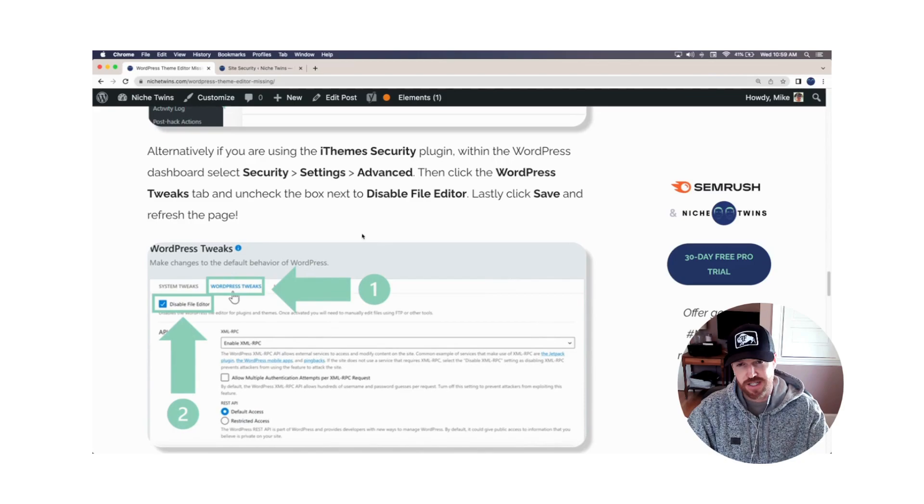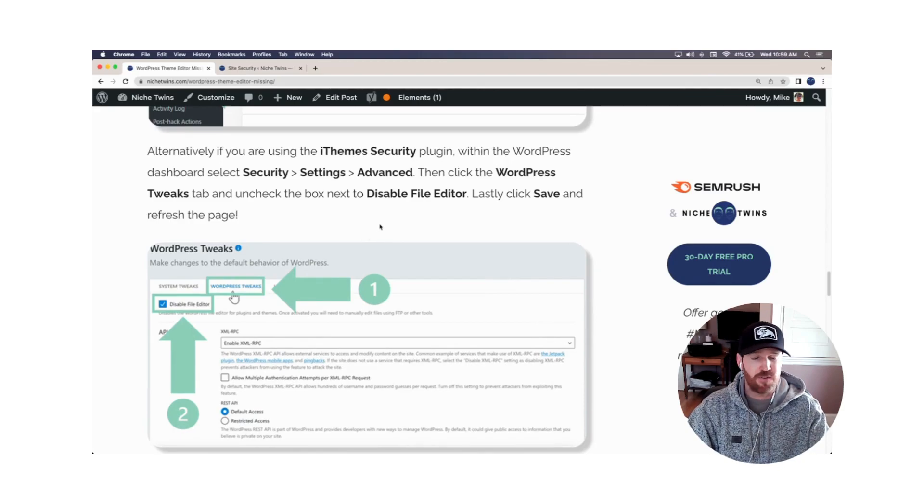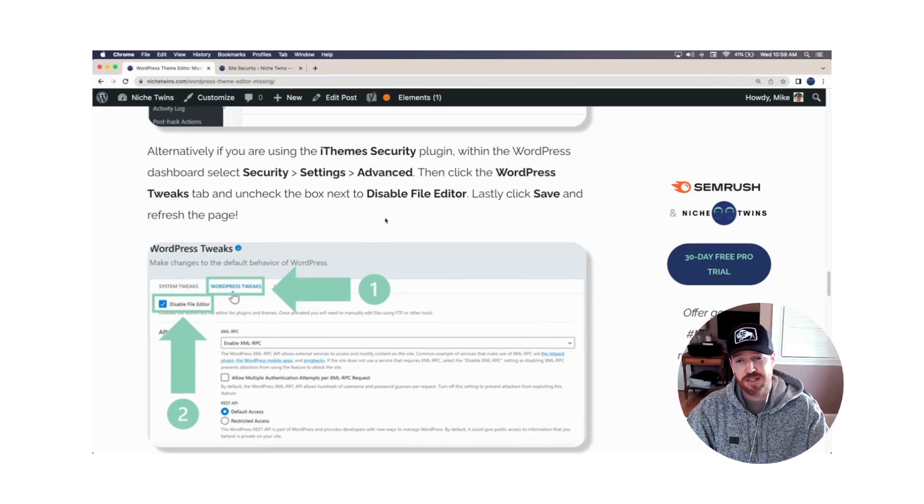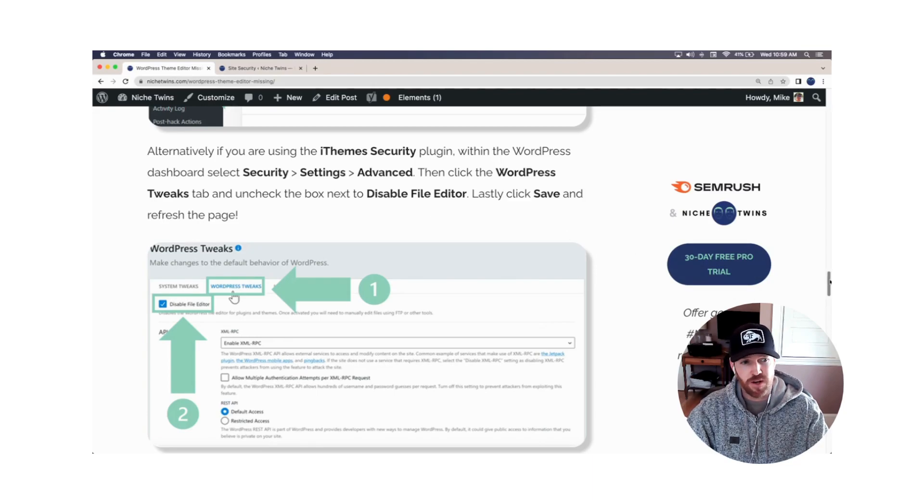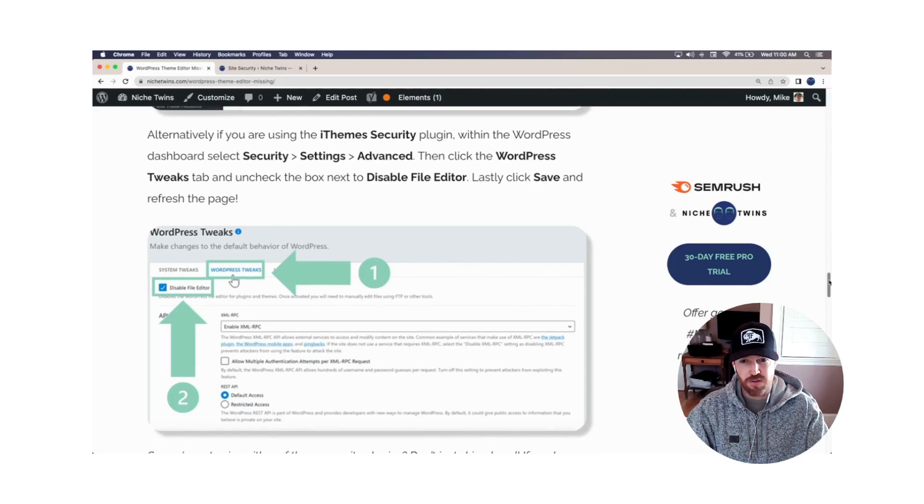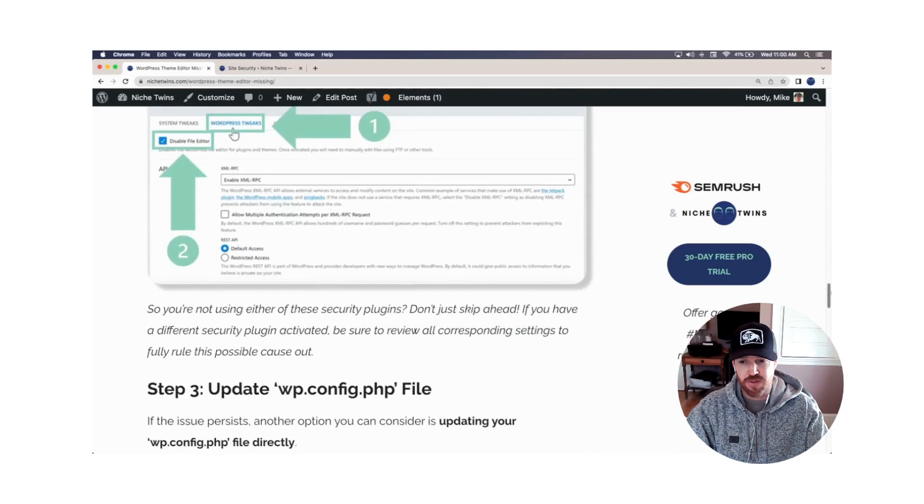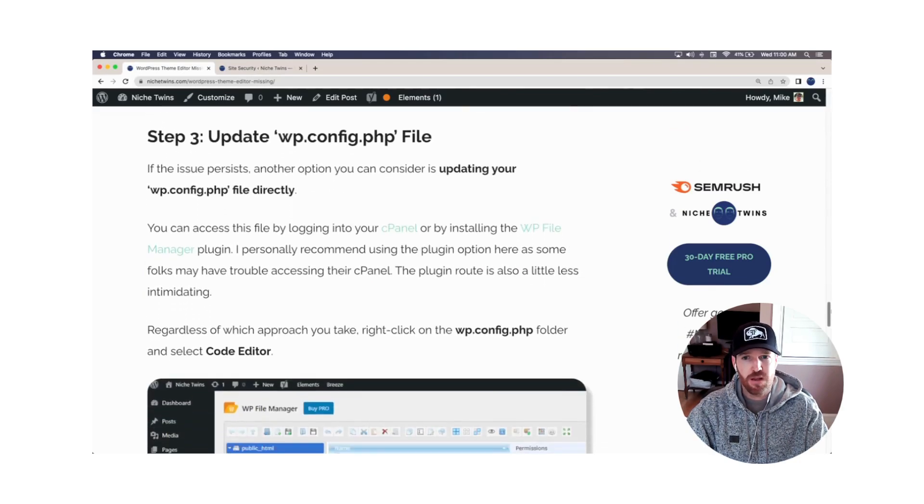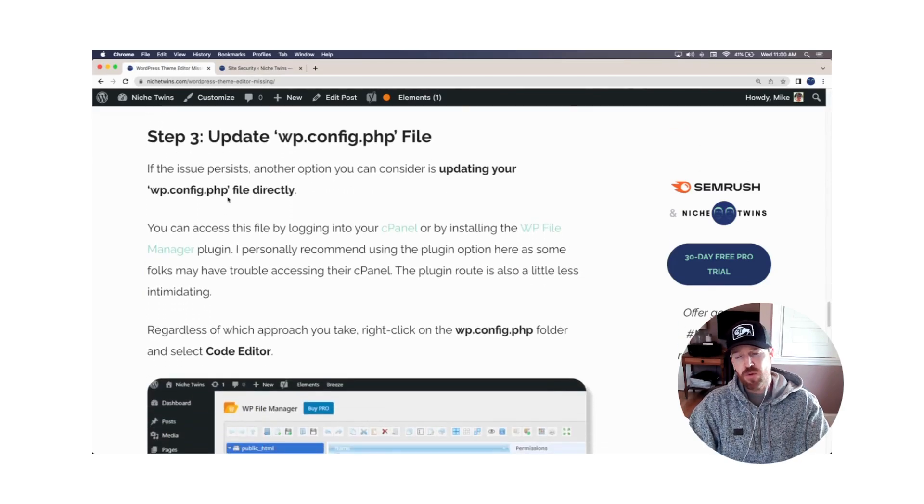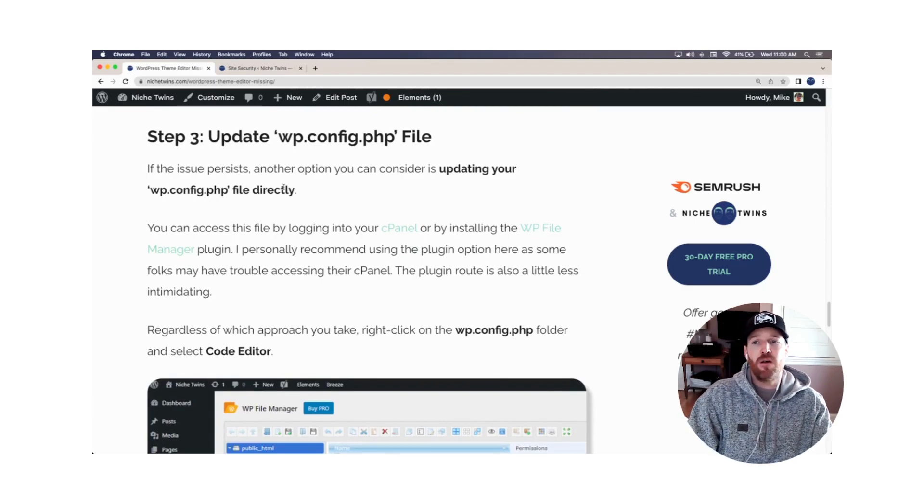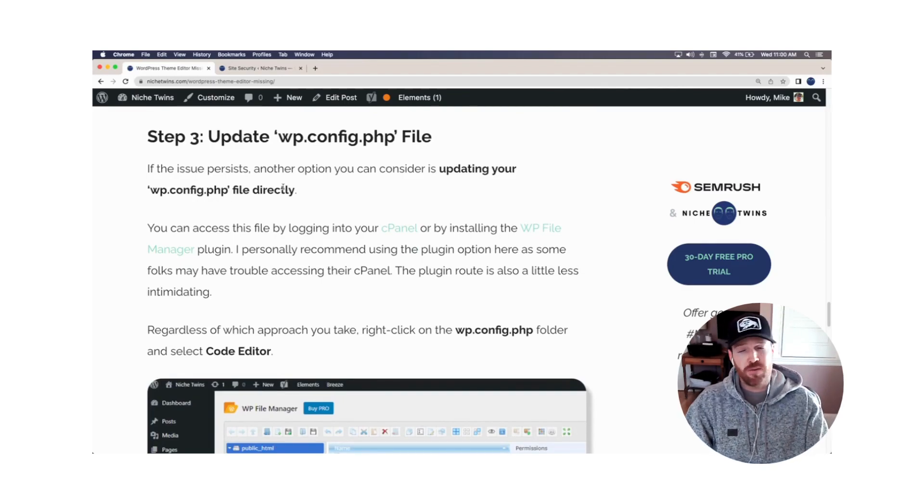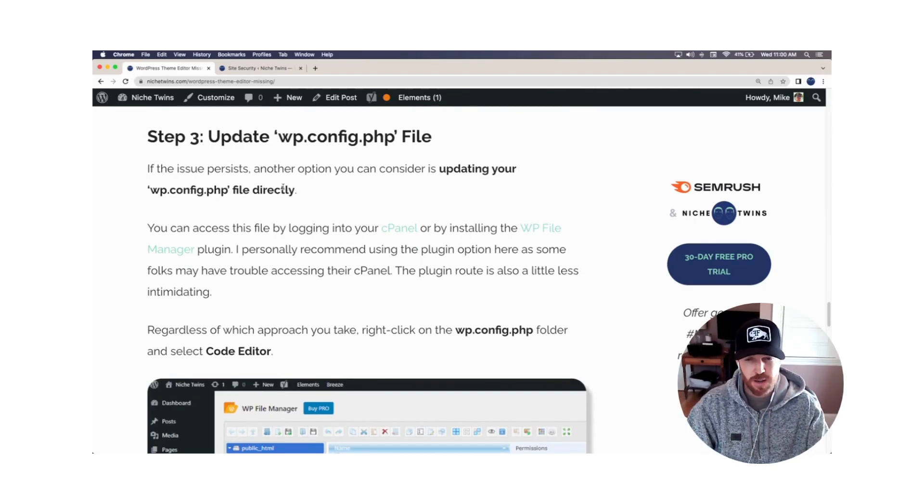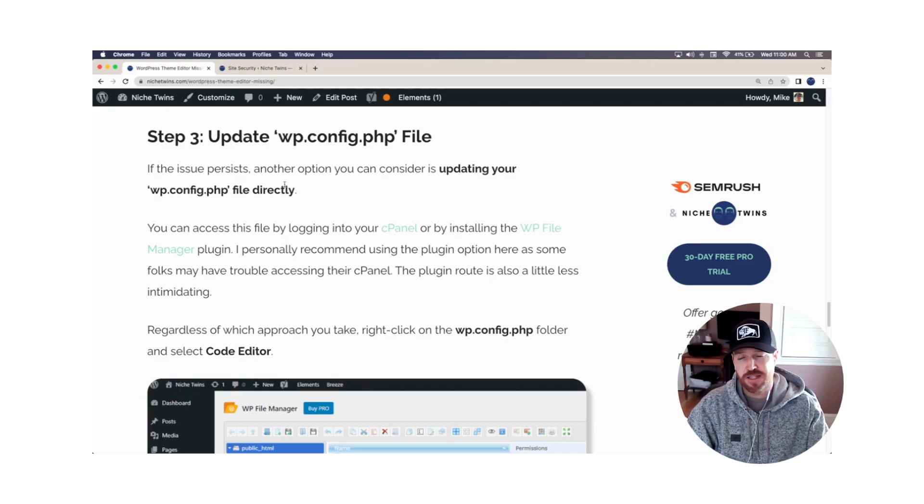If your security plugin's different than these two, you should still go through the settings. The process will be a little bit different, as I mentioned, but make sure that you cross this off the list because it's really a leading cause of the issue. We head over to step number three. If for whatever reason you've completed these first two steps and you're still not seeing the theme editor option.